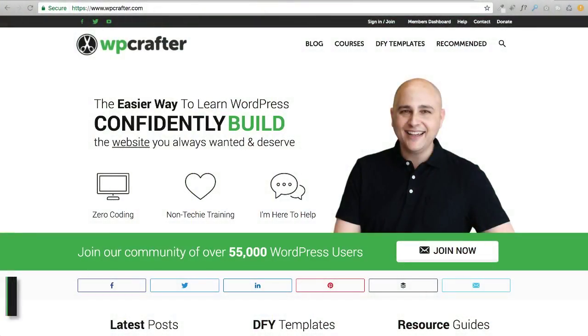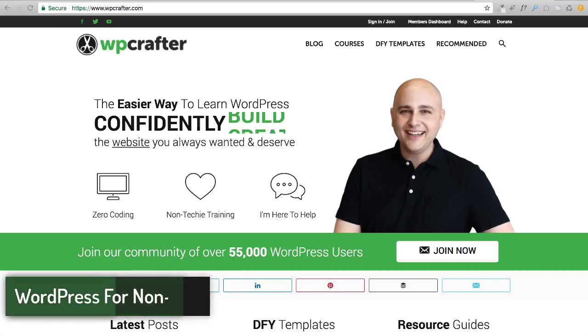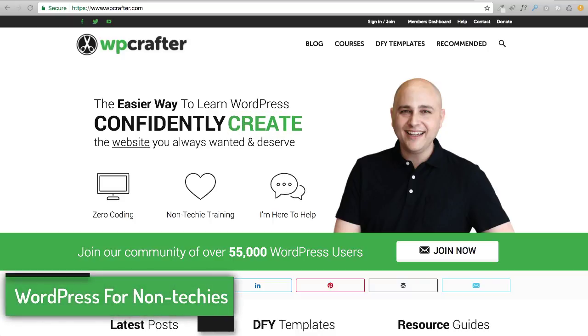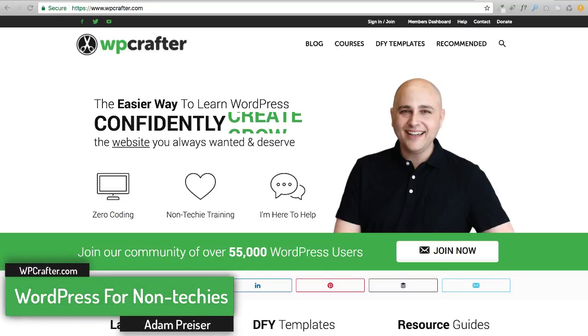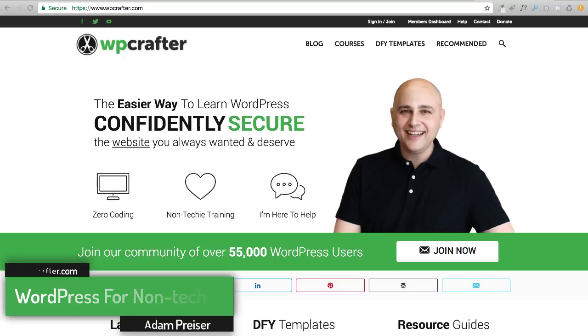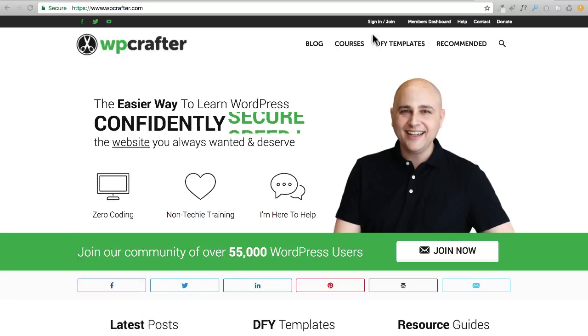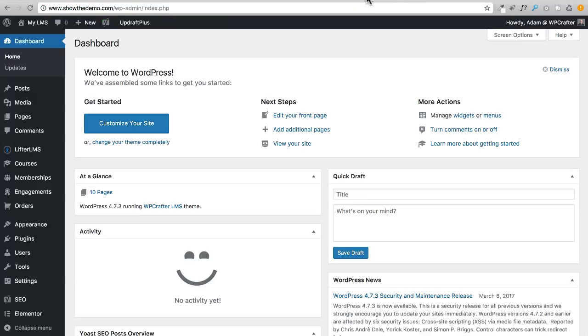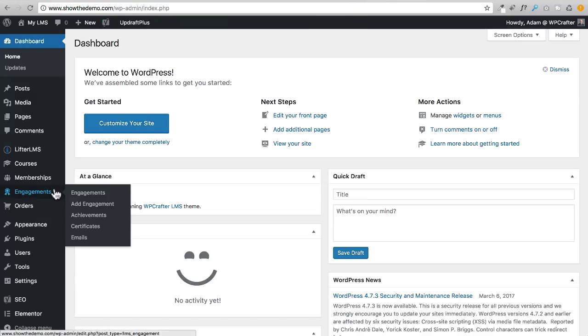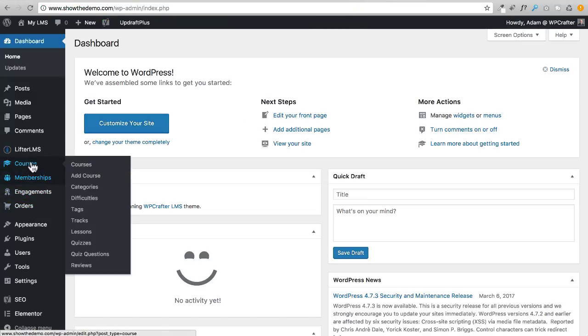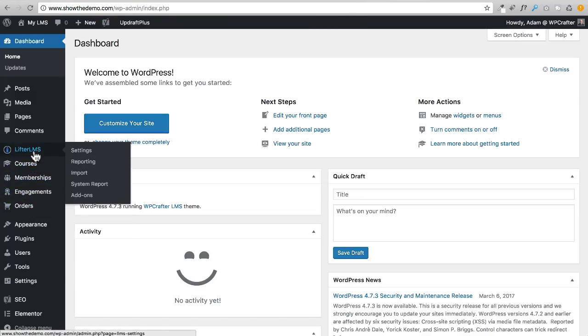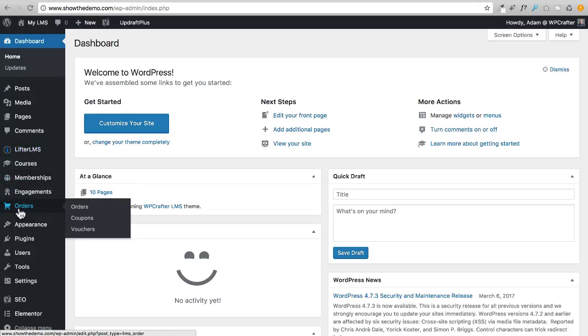In this video I'm going to show you how to use something that I use extensively, and that's coupons and vouchers. Actually I don't use coupons but I use vouchers, but I'm going to show you both. Let's jump into the back end of the website. We're going to find those options right here under Orders. This is where we're going to see all our orders that get placed, but right here is Coupons and here is Vouchers, and they're a little different.